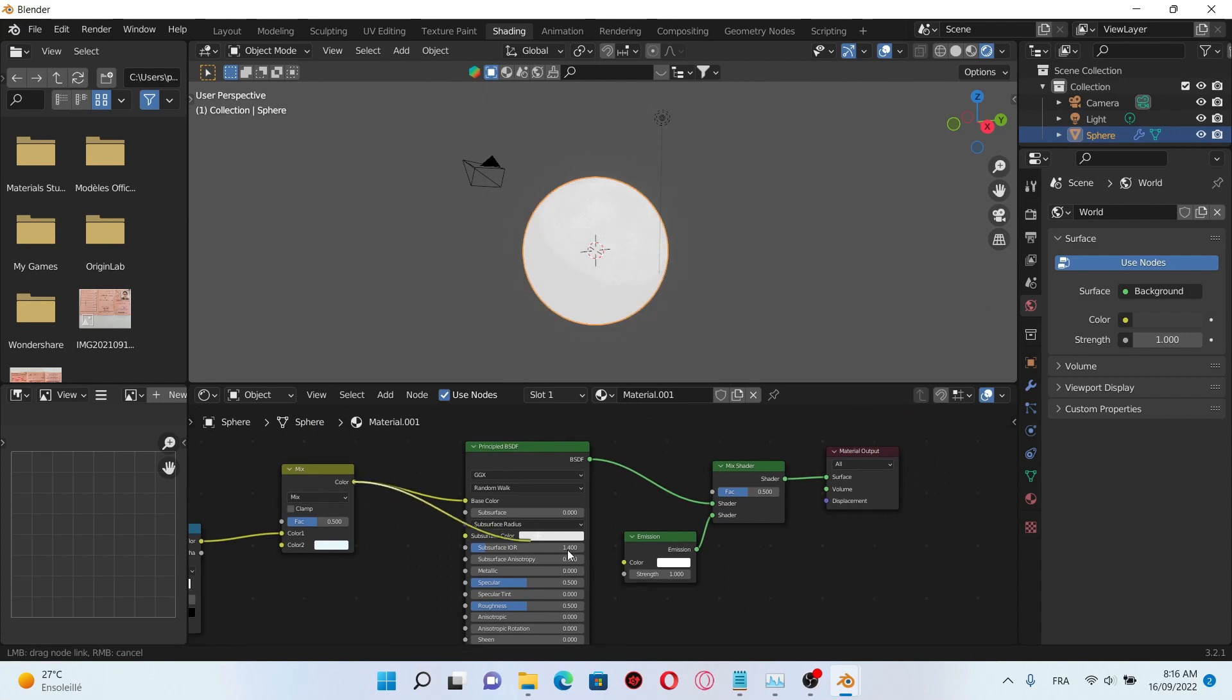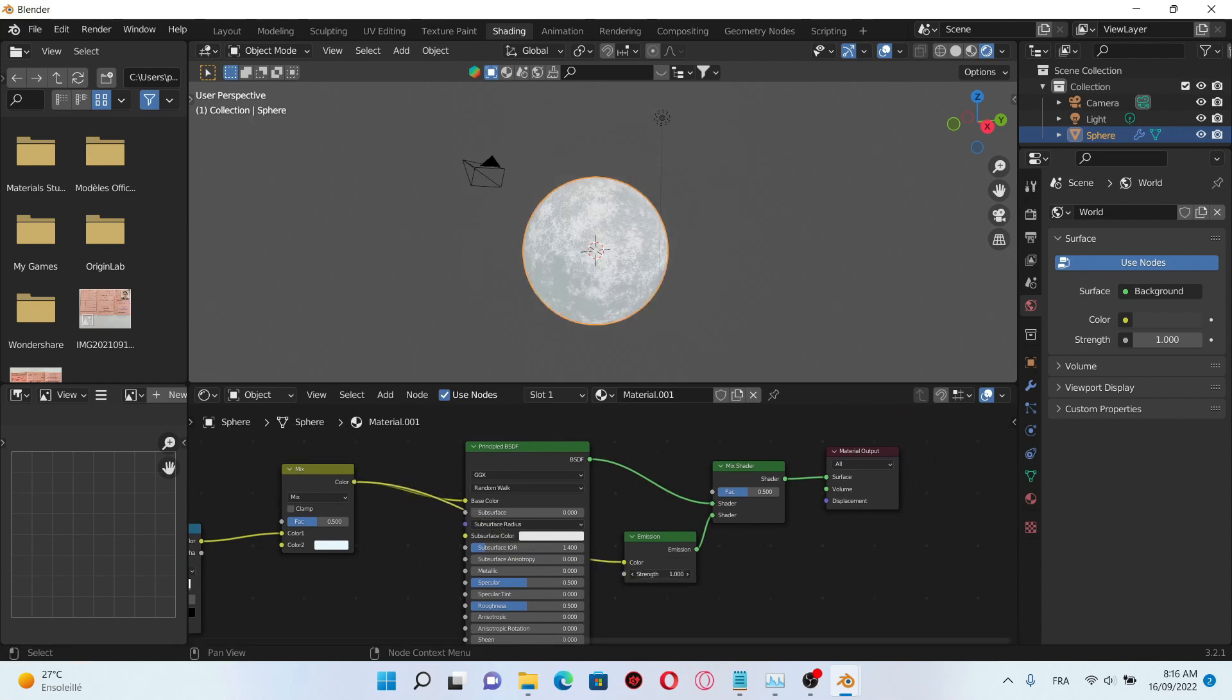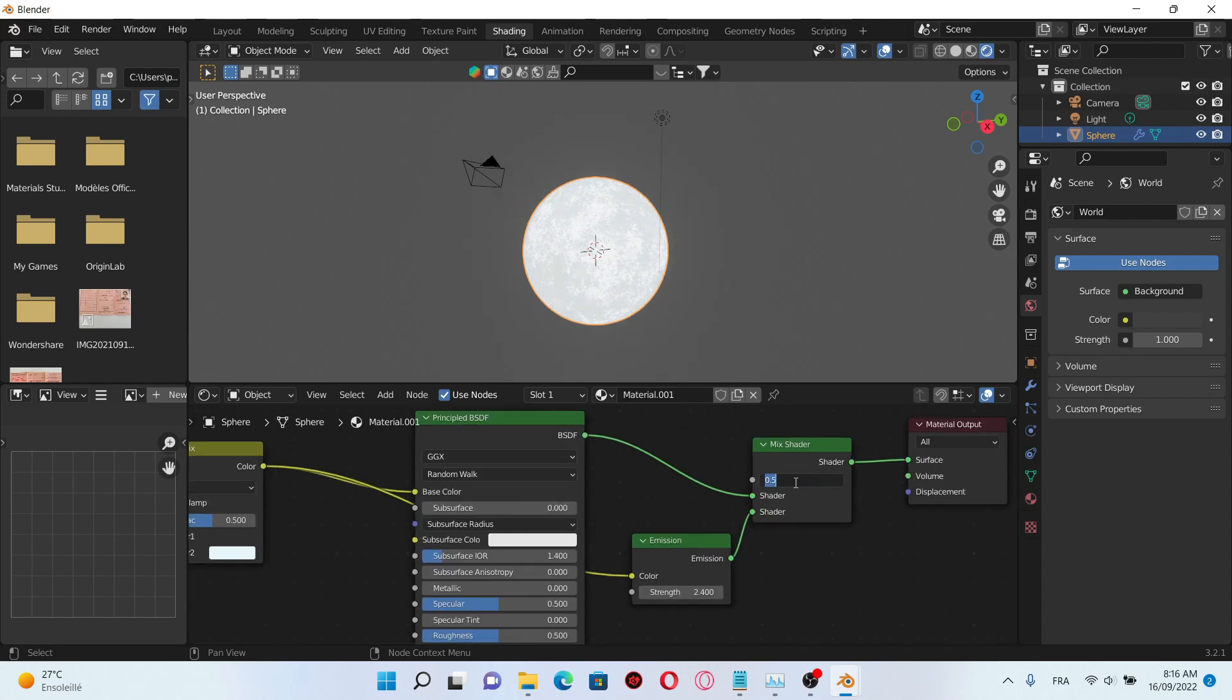Plug the color of the mix RGB into the emission color, then decrease the factor of the mix shader to 0.3.